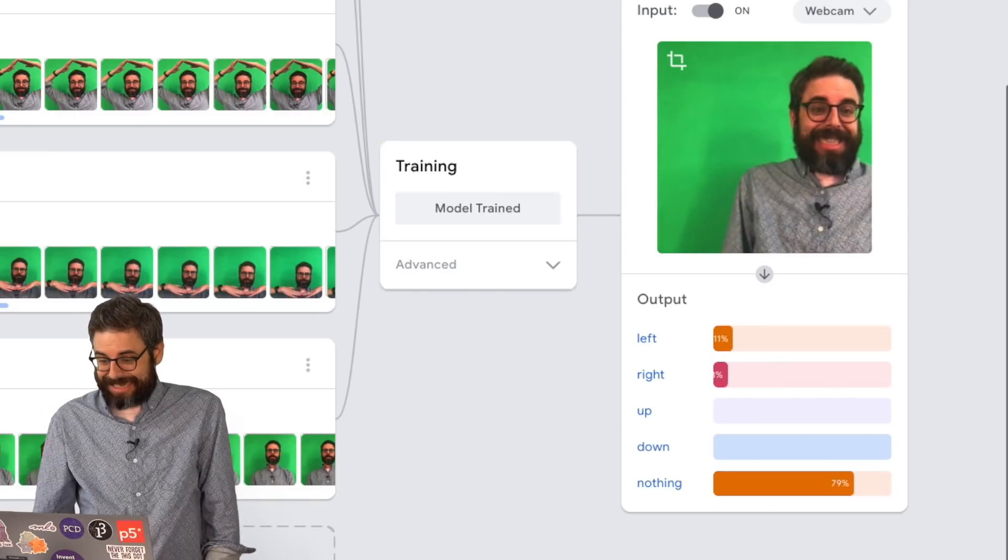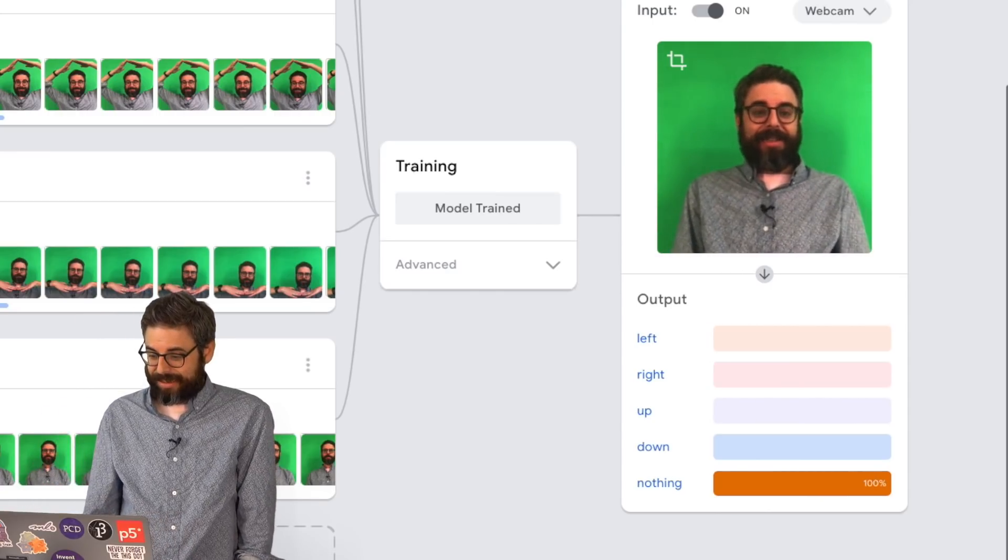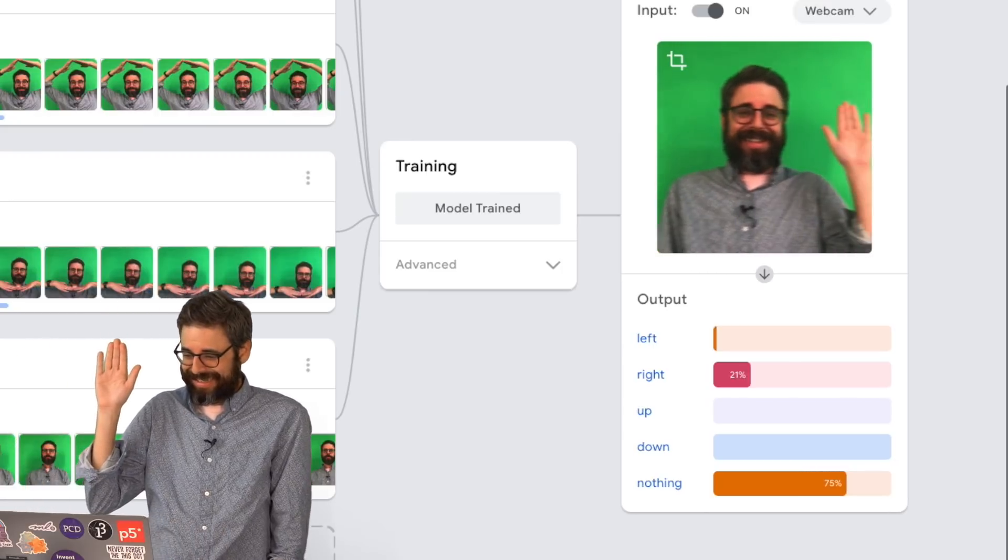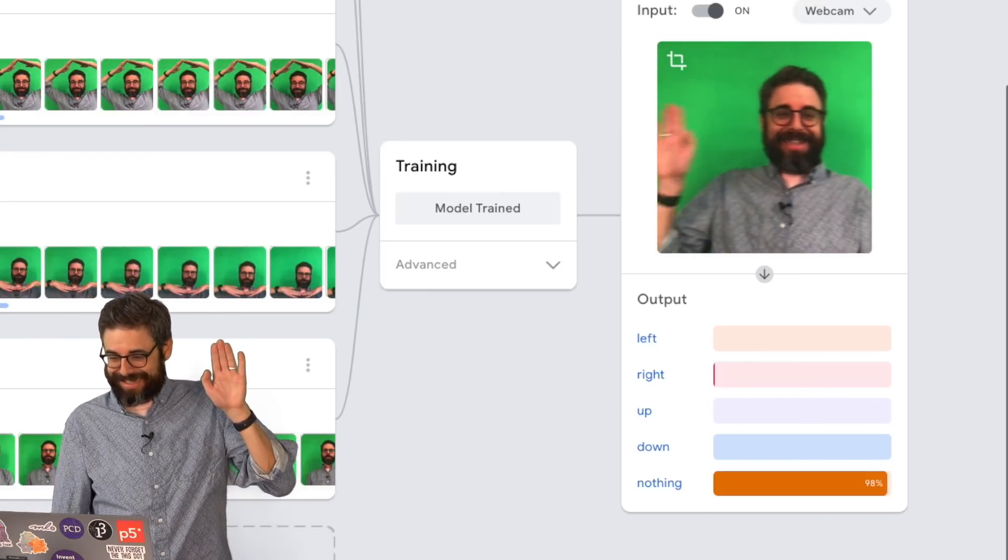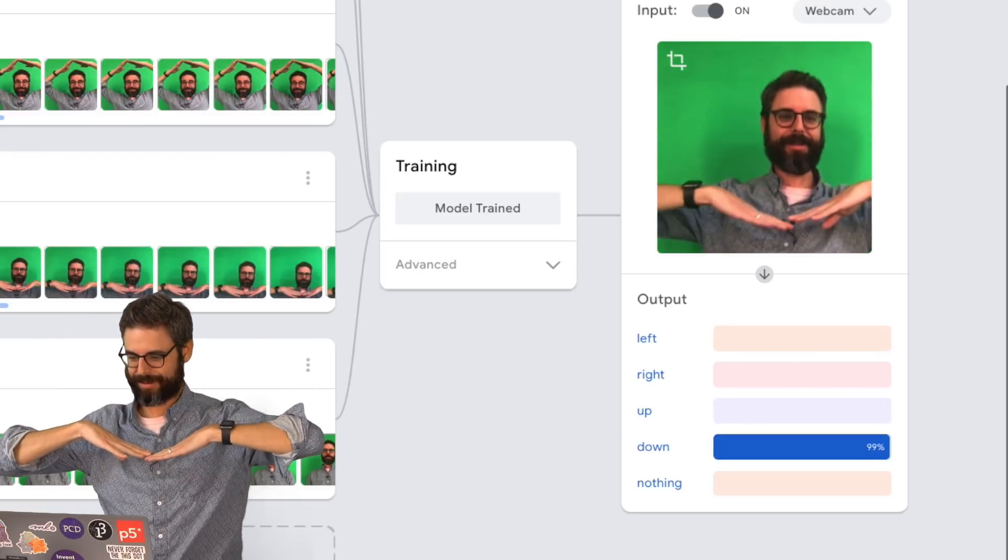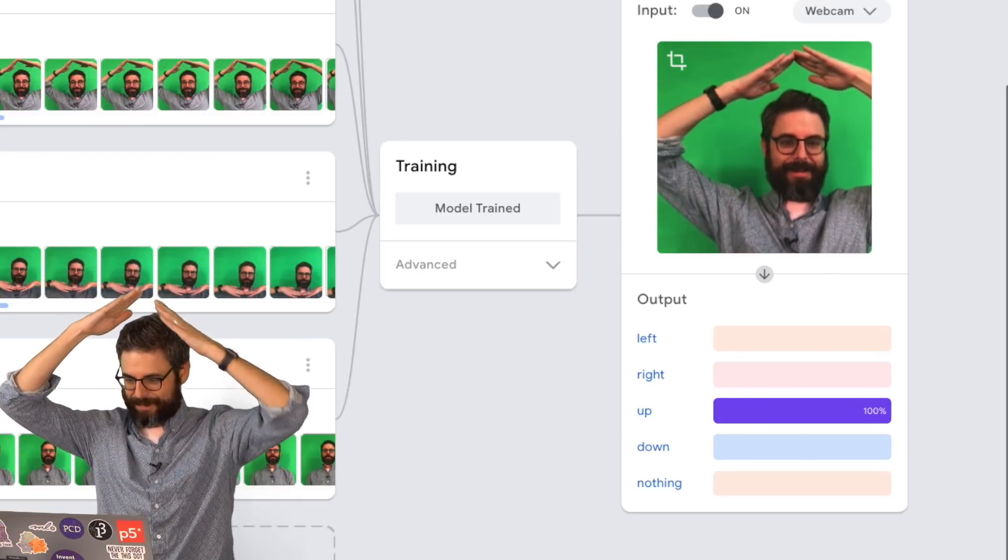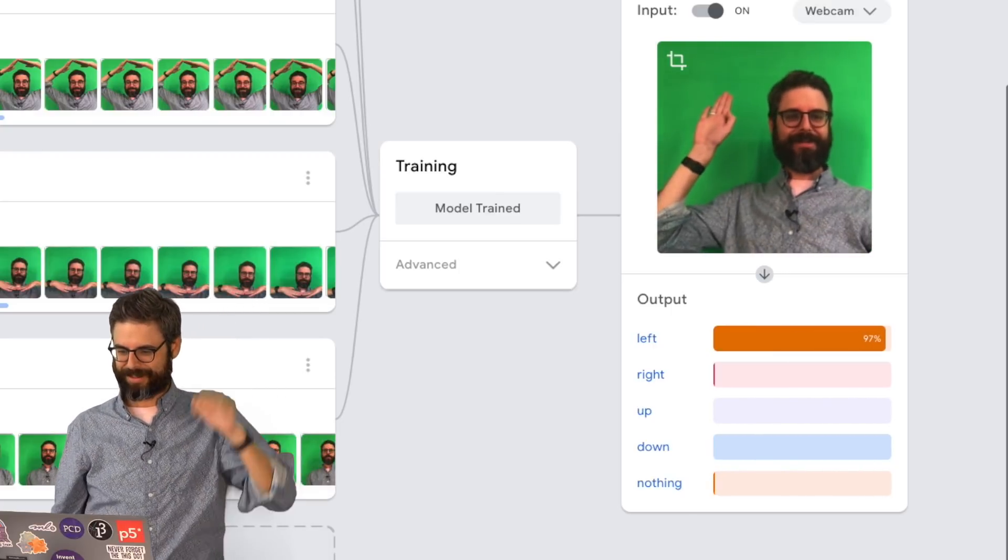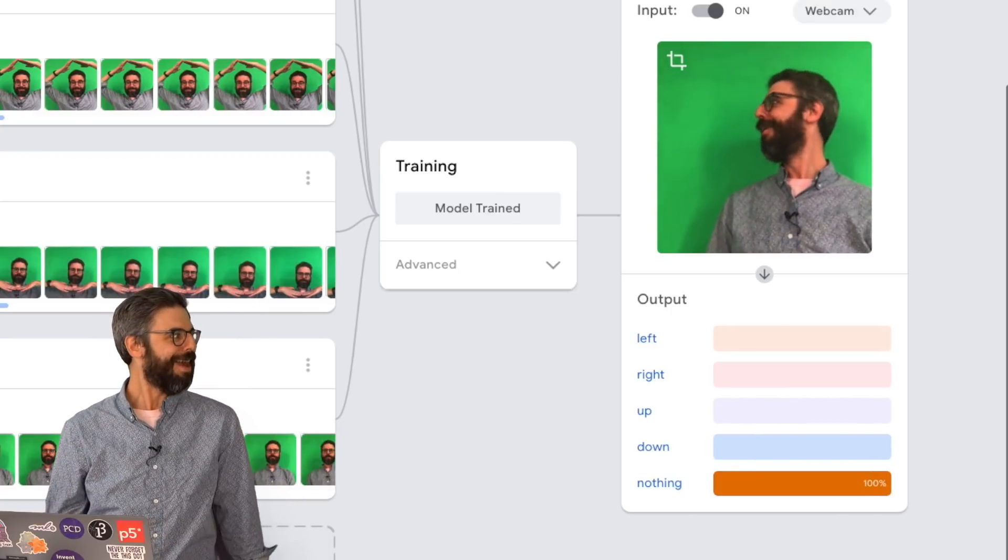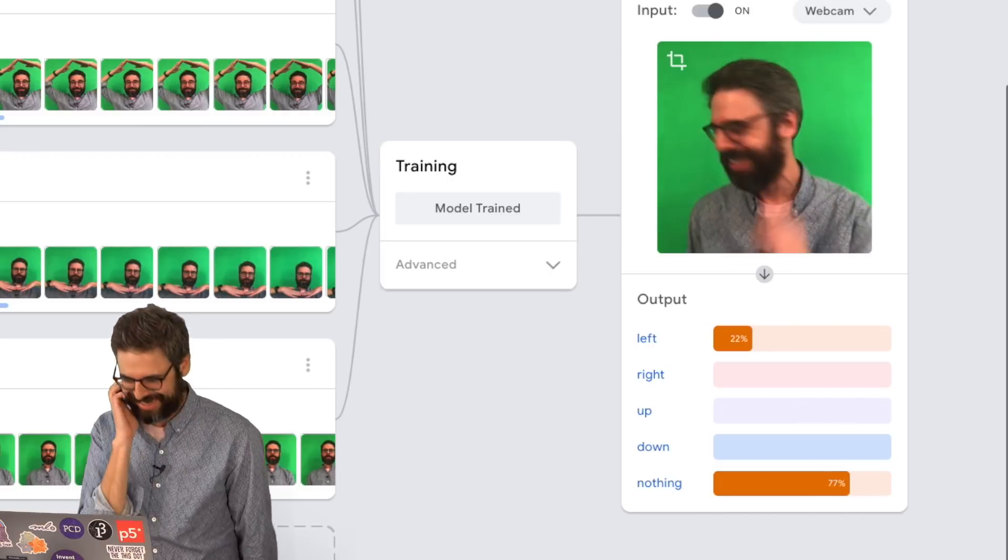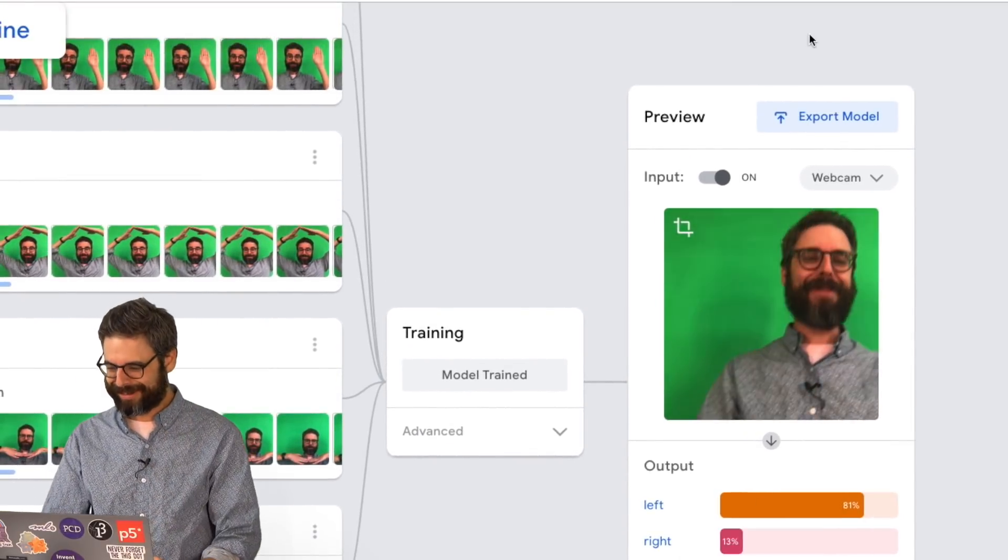Let's test it out. Nothing, right, left, up, down, up, right, left, nothing. All right, this is awesome. I can't believe it worked. Let's export the model.